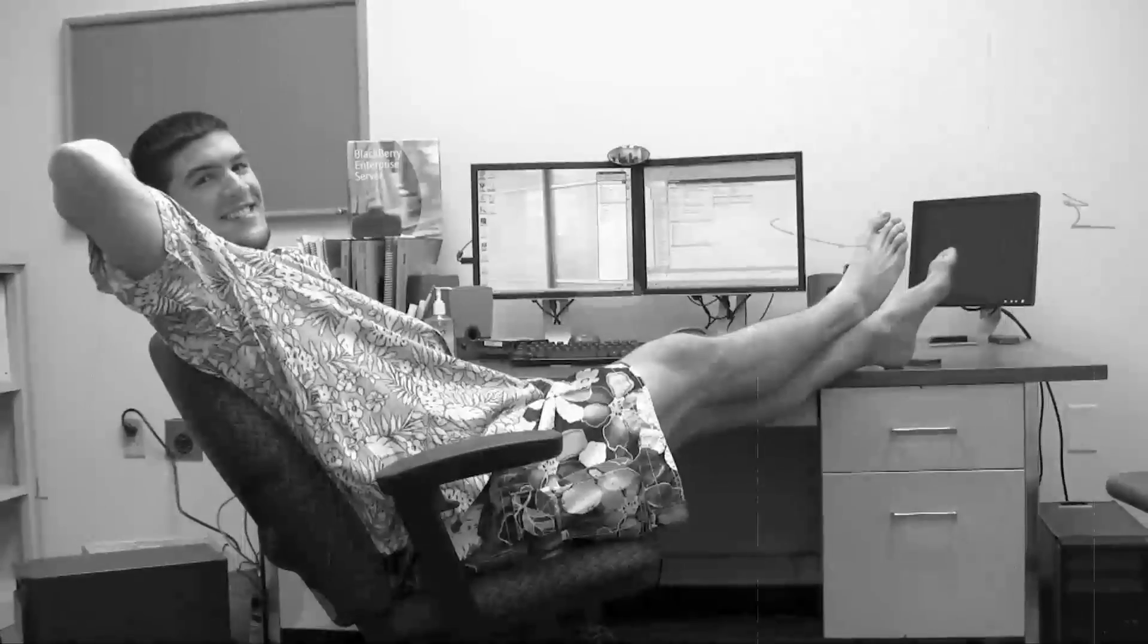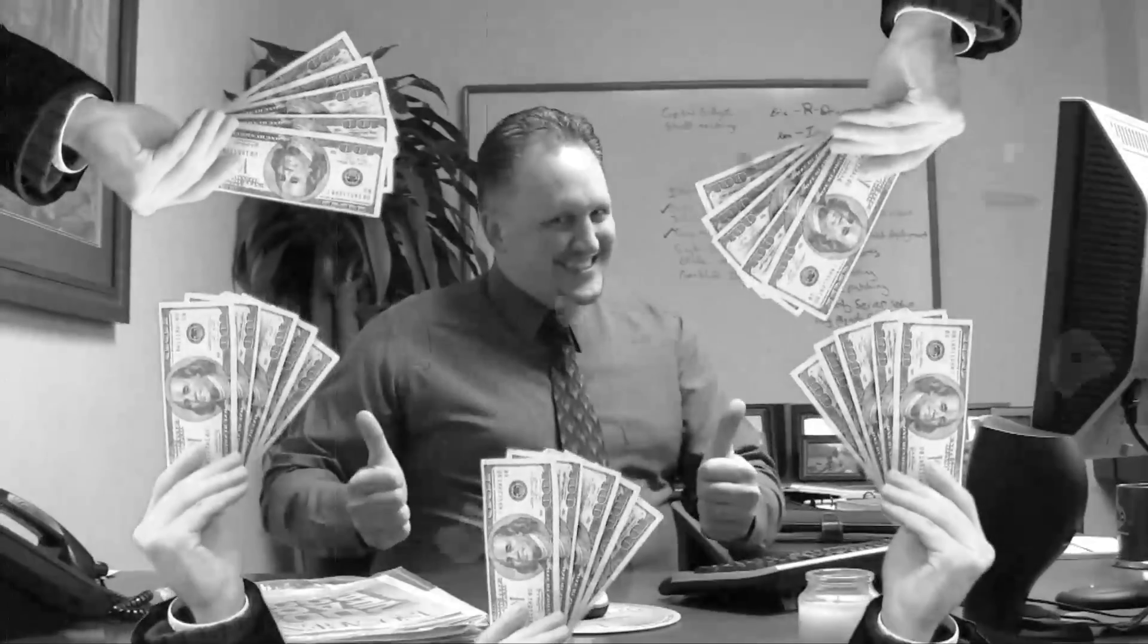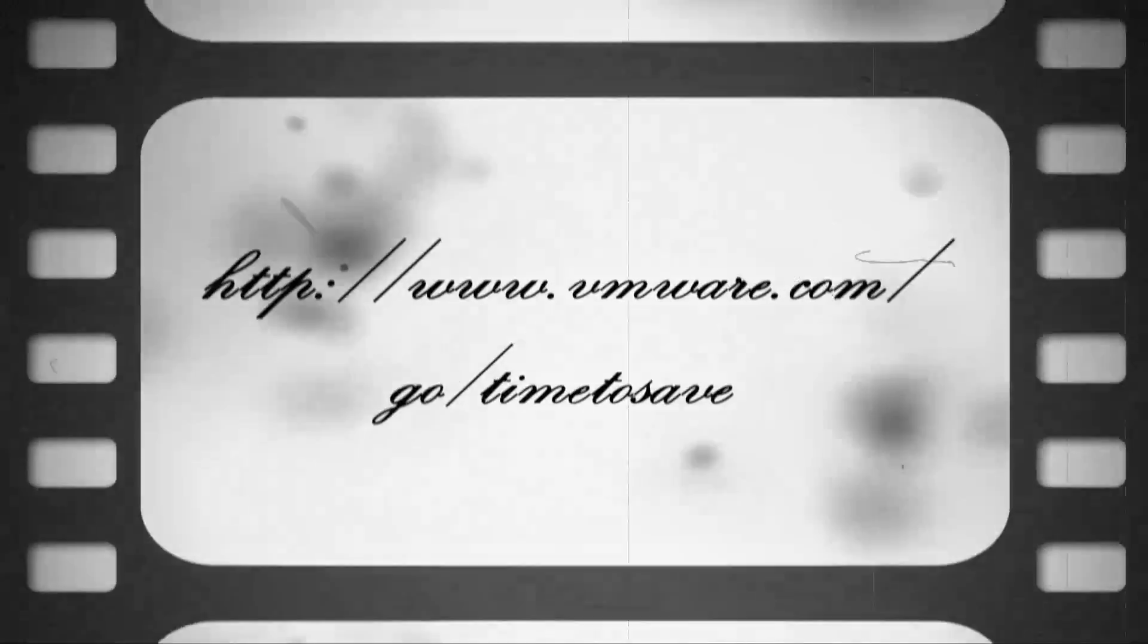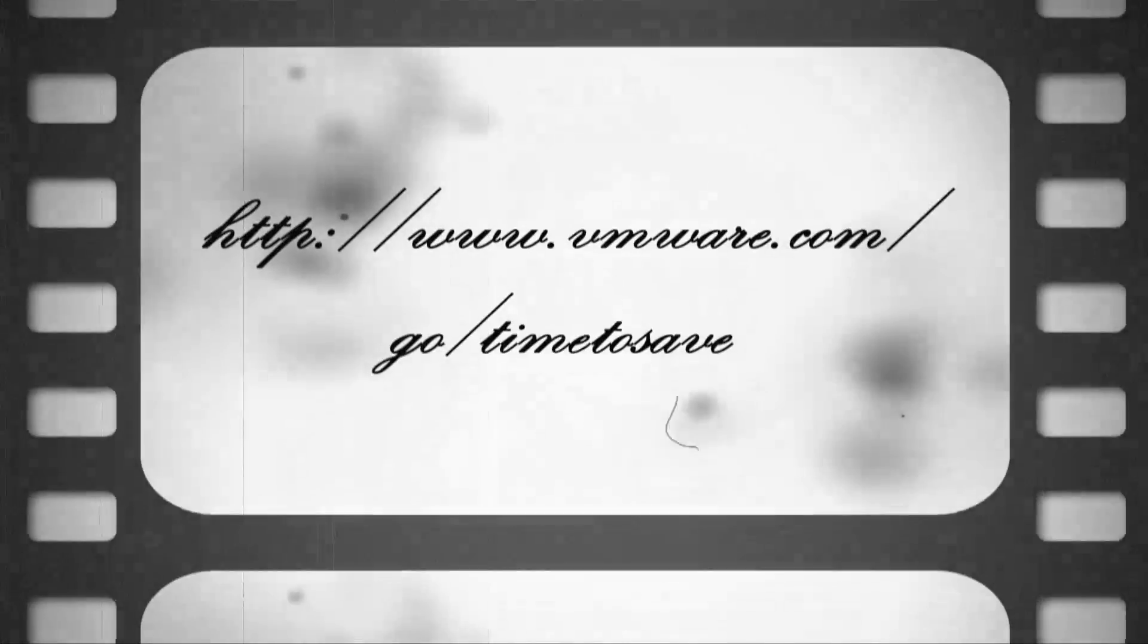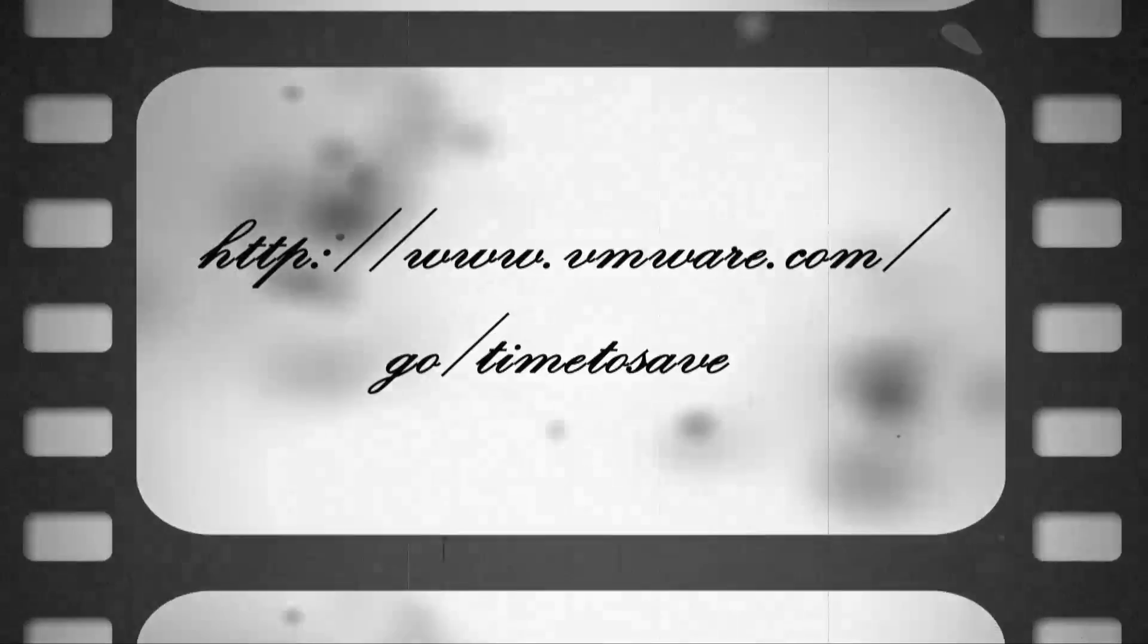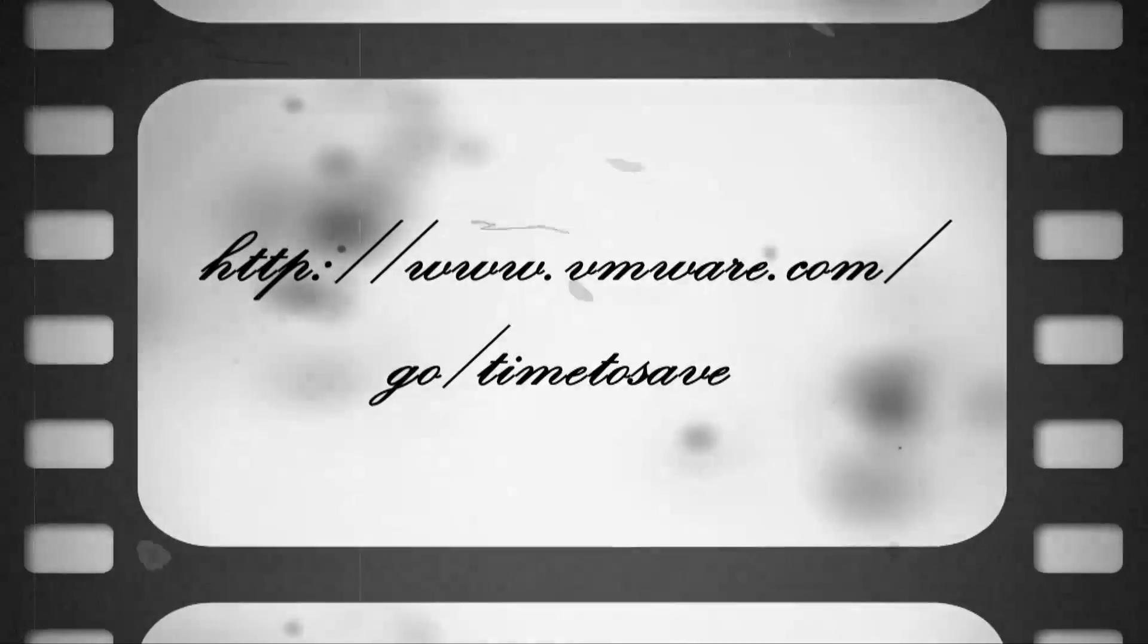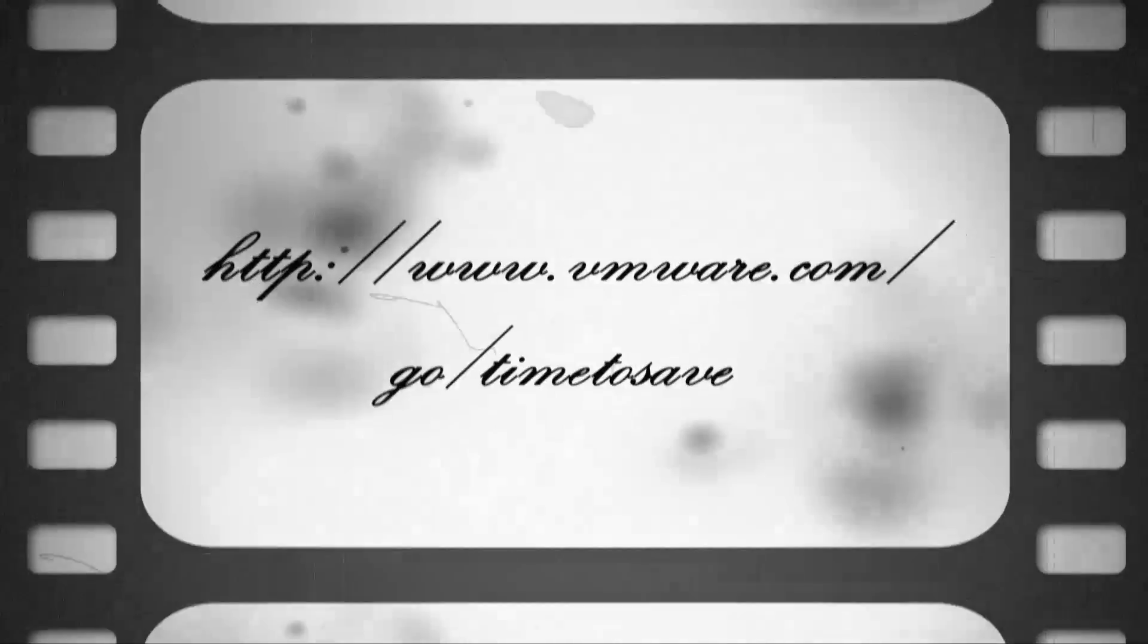Doug's company wants to save time, save money, and save the world. Does yours? Visit www.vmware.com/go/timetosave to learn more.